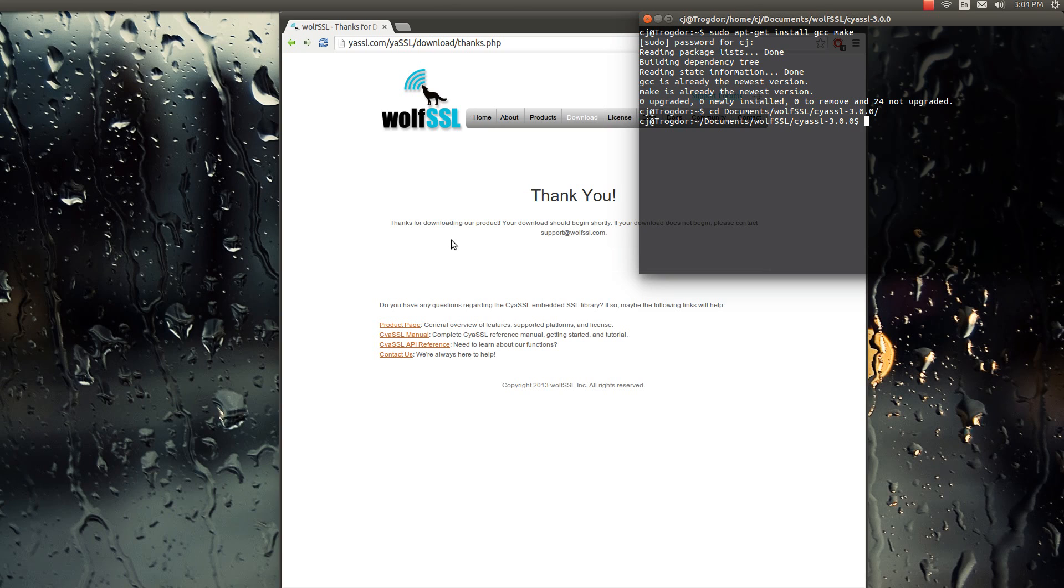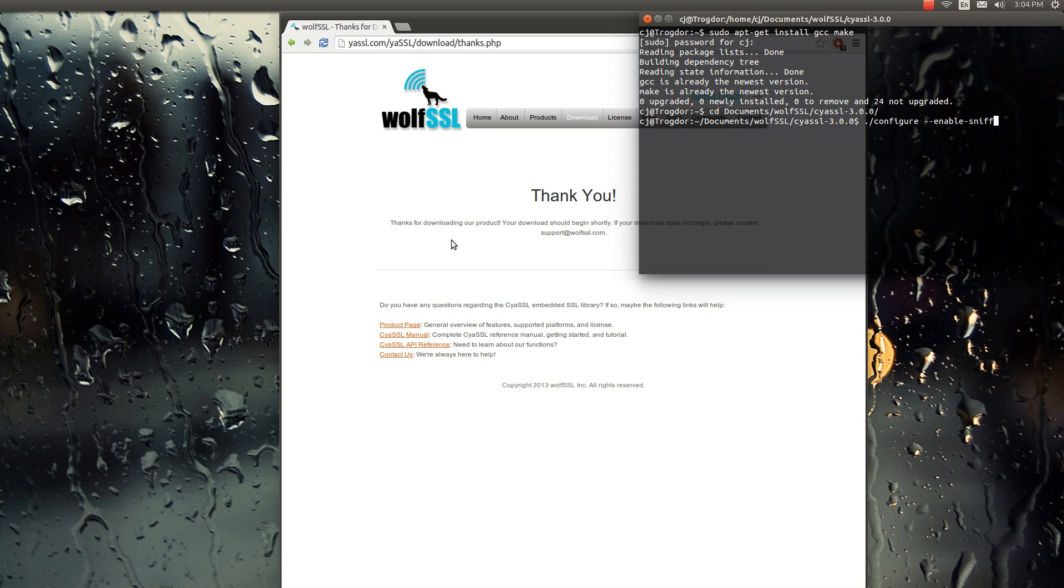Alright, so the first thing we need to do is configure, and you have a bunch of different options for doing that, like you can enable debugging, or sniffer, or psk, rabbit, there's a bunch of different options. And so to figure out what all those are, you should dash dash help.